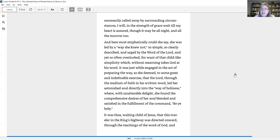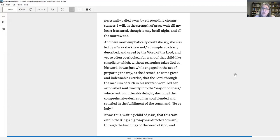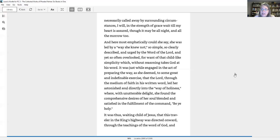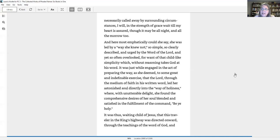And here, most emphatically, could she say, she was led by a way she knew not, so simple, so clearly described, and urged by the word of the Lord, and yet so often overlooked, for want of that childlike simplicity, which without reasoning, takes God at his word. It was just while engaged in the act of preparing the way to some great and indefinable exercise, that the Lord, through the medium of faith in his written word, led her astonished soul directly into the way of holiness, where, with unutterable delight, she found the comprehensive desires of her soul blended and satisfied in the fulfillment of the command, be ye holy.